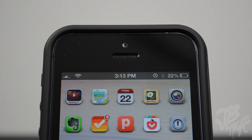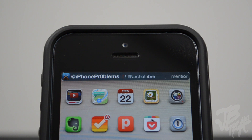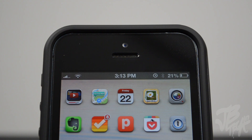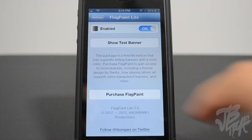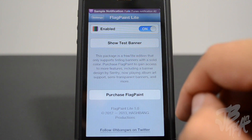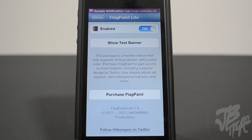Next up is Flag Paint Light. There are two versions — a free light version and a paid full version with more features. Flag Paint gives color to your notifications, blending with the app's color scheme. You can see notifications change color between different apps like Tweet Bot and Messages. The light version lets you enable or disable the tweak and show a test banner, while the paid version gives you more customization options.